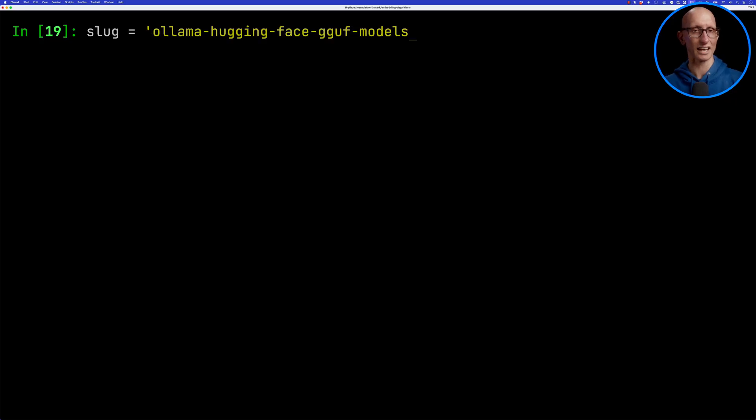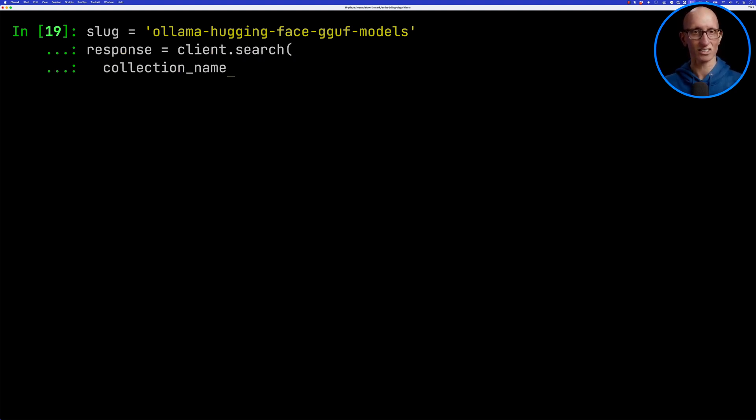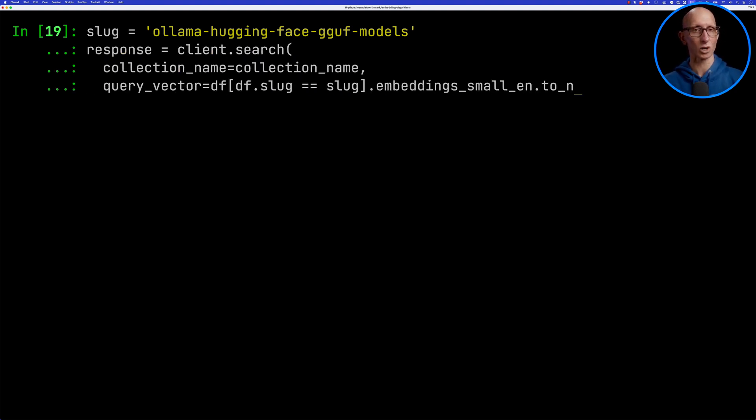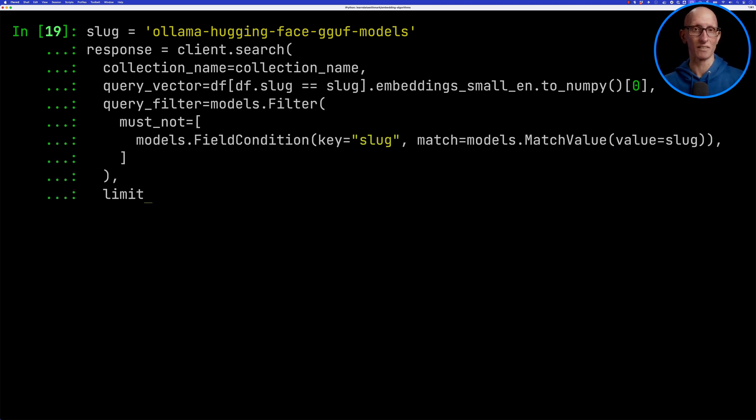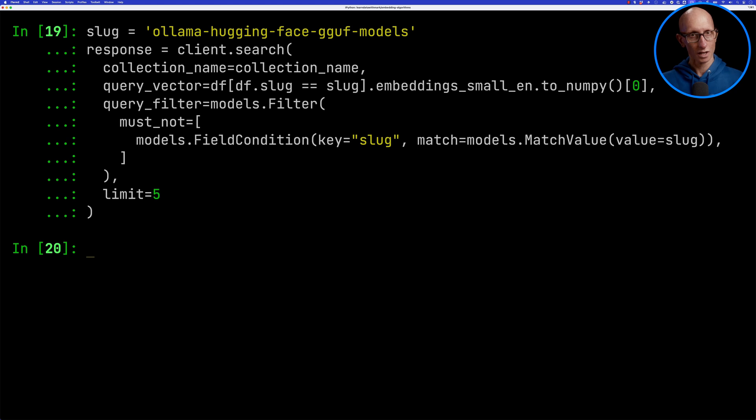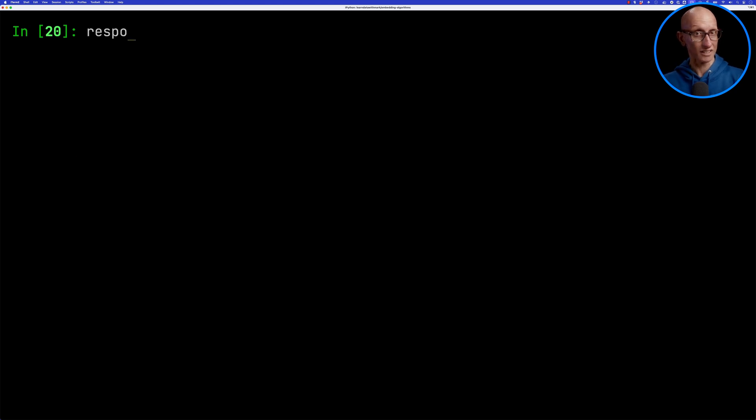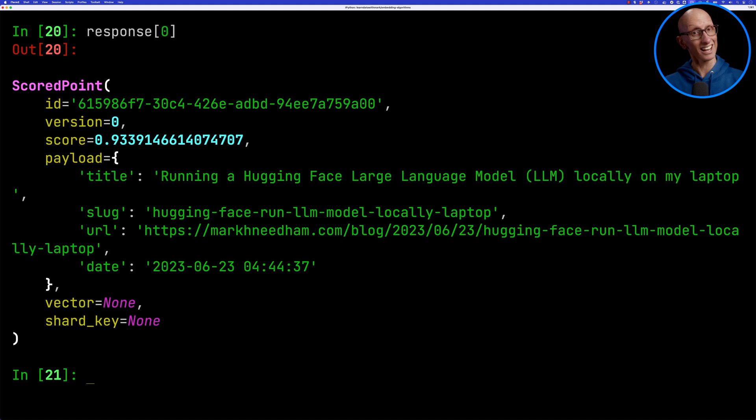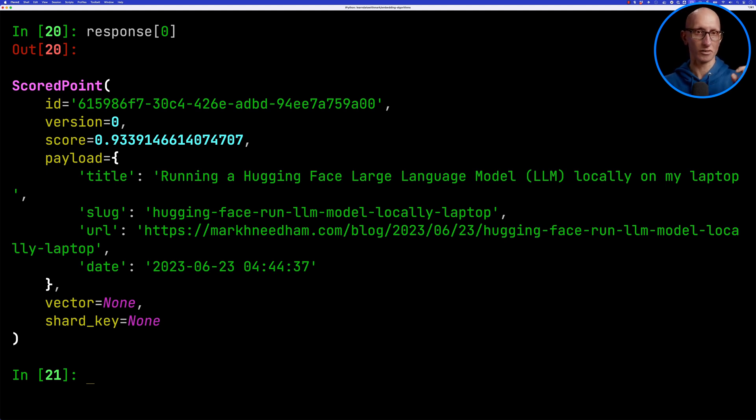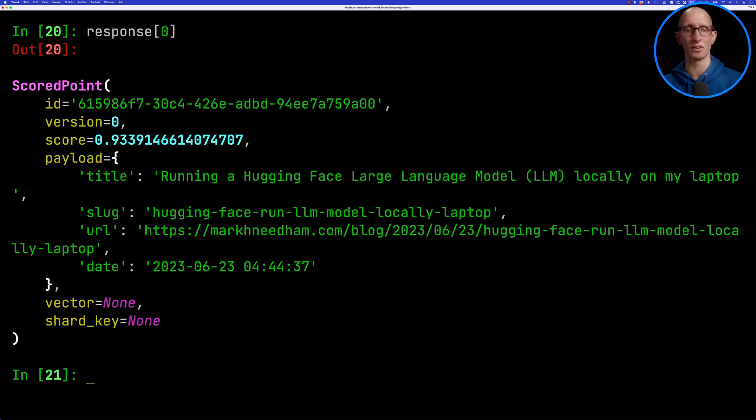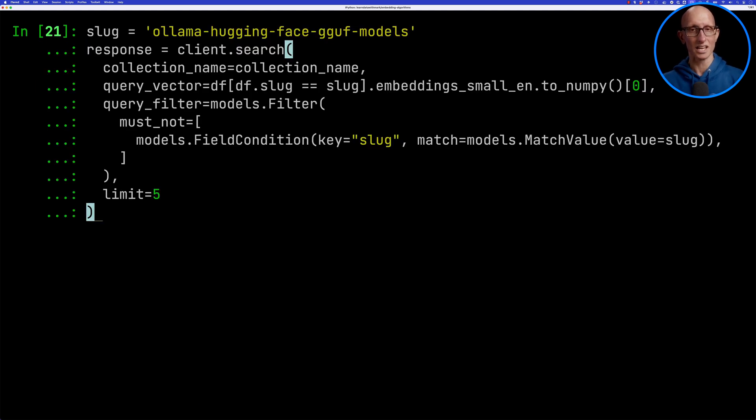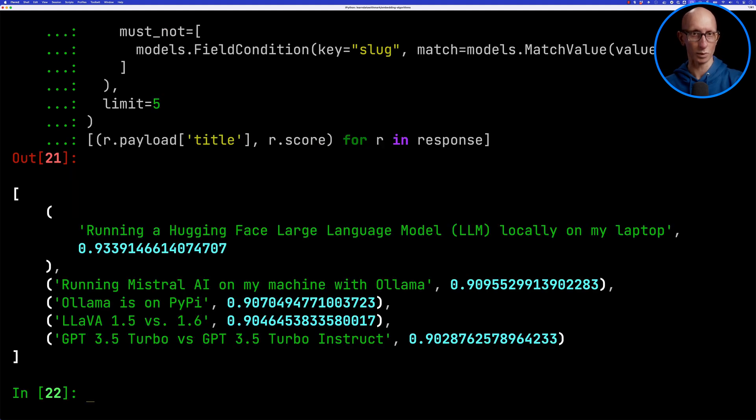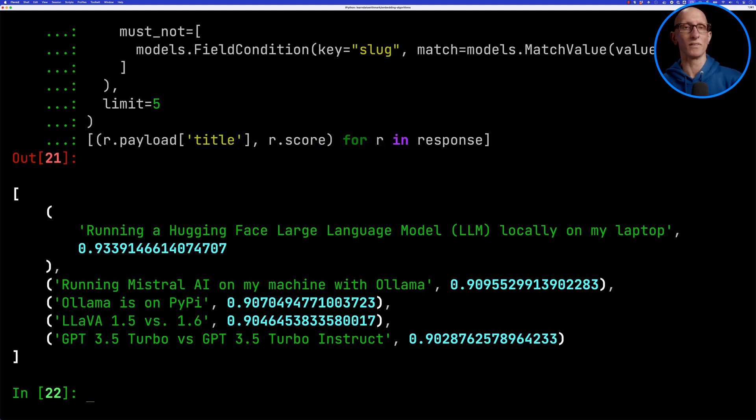We'll paste that in as the slug and then we're going to call the search function. We'll pass in the collection name, our query vector, and then we're also going to pass in a query filter so that it doesn't return ourselves, and we'll get five results. Let's have a look at the first one. You can see it comes back running a hugging face large language model locally on my machine. That looks like a reasonably good suggestion. The most important things here are the score and probably the next most important thing is the title that will tell us how good the response is. Let's update that previous command to pull out the title and the score for each of our responses.